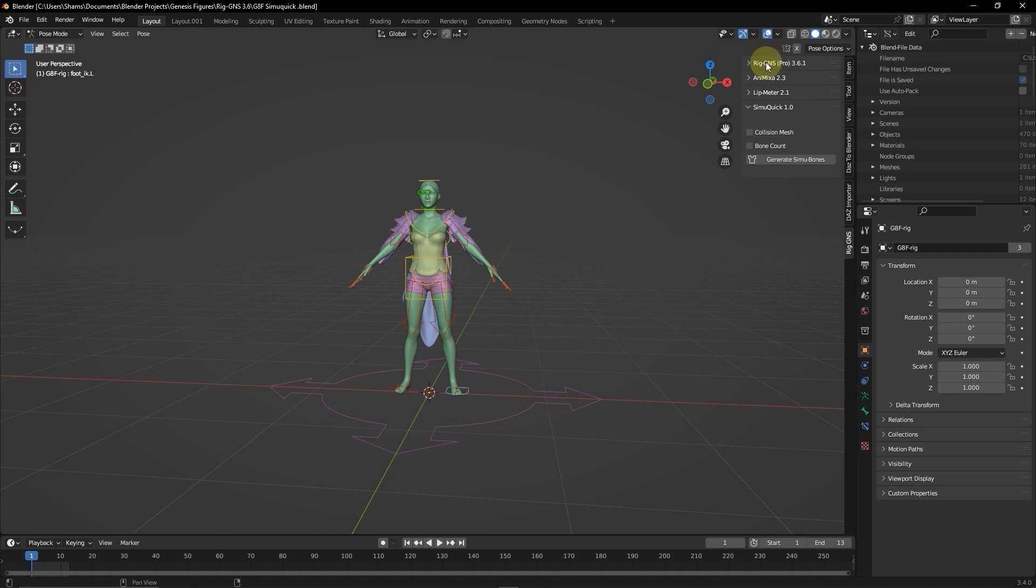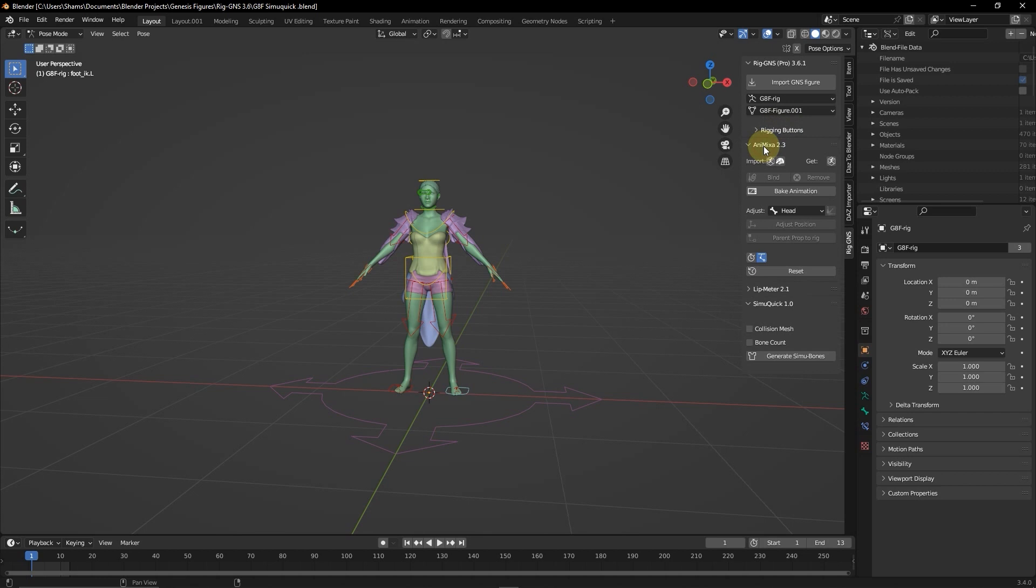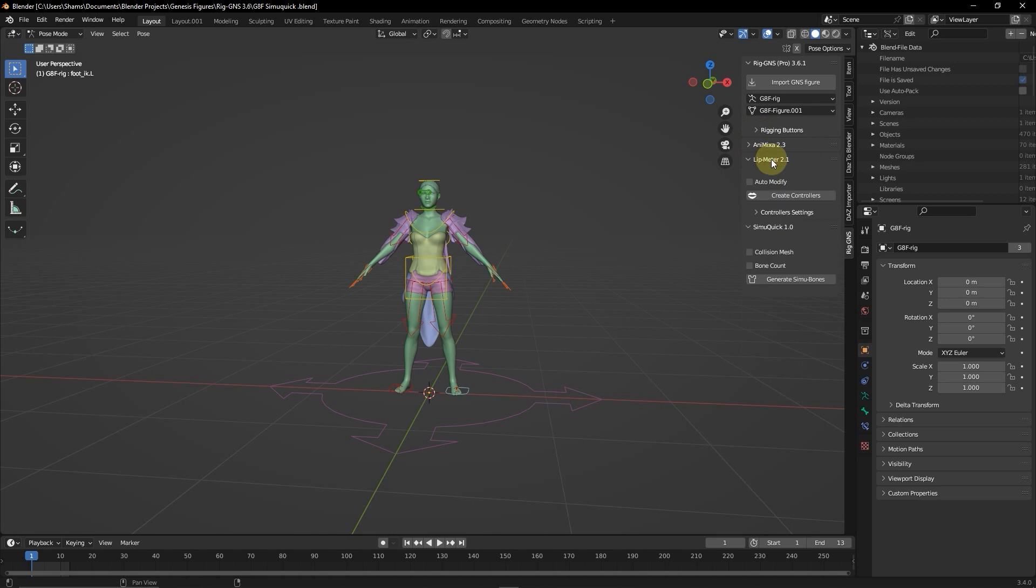We've had this main RigGNS panel which is used to import and then rig DAZ figures with the rigging buttons down here. And there is this Animixer tab for animating the figure with animations from Mixamo or DAZ Studio. Also we have LibMeter tab for creating lip sync and facial expressions. And then there is now this latest inclusion to the add-on which is the SimQuick tab.